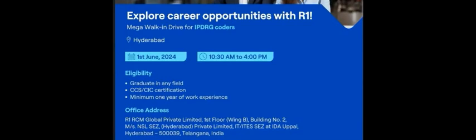Here one more opening for experienced candidates from R1 RCM. There is a walk-in drive on 1st of June, Hyderabad location. IP drug coder. Should have certification CCS or CIA certification, minimum one year experience. Here is the walk-in location. You can go for walk-in on that day.